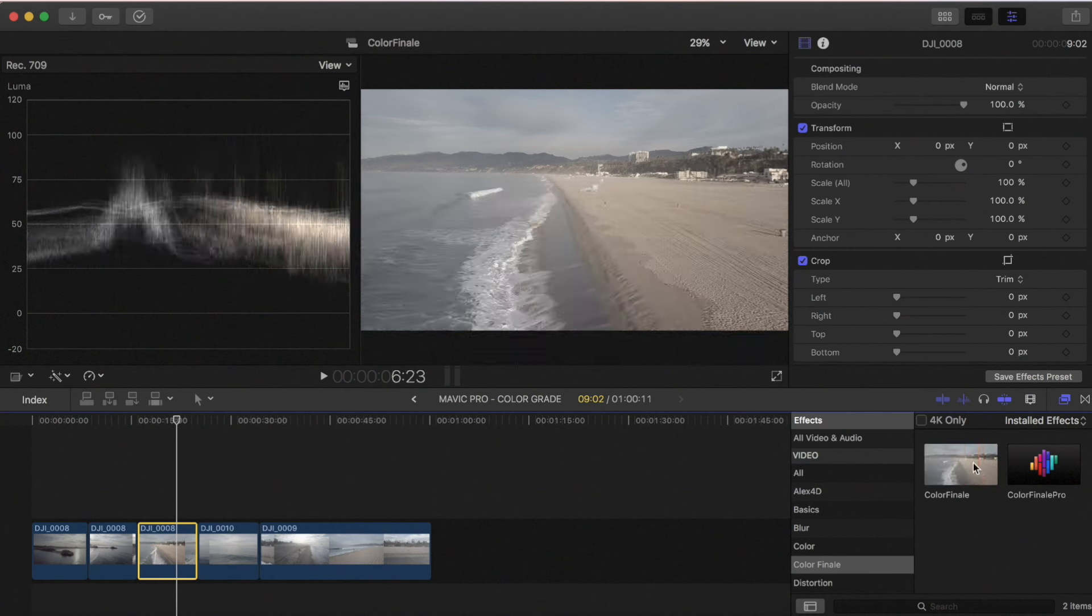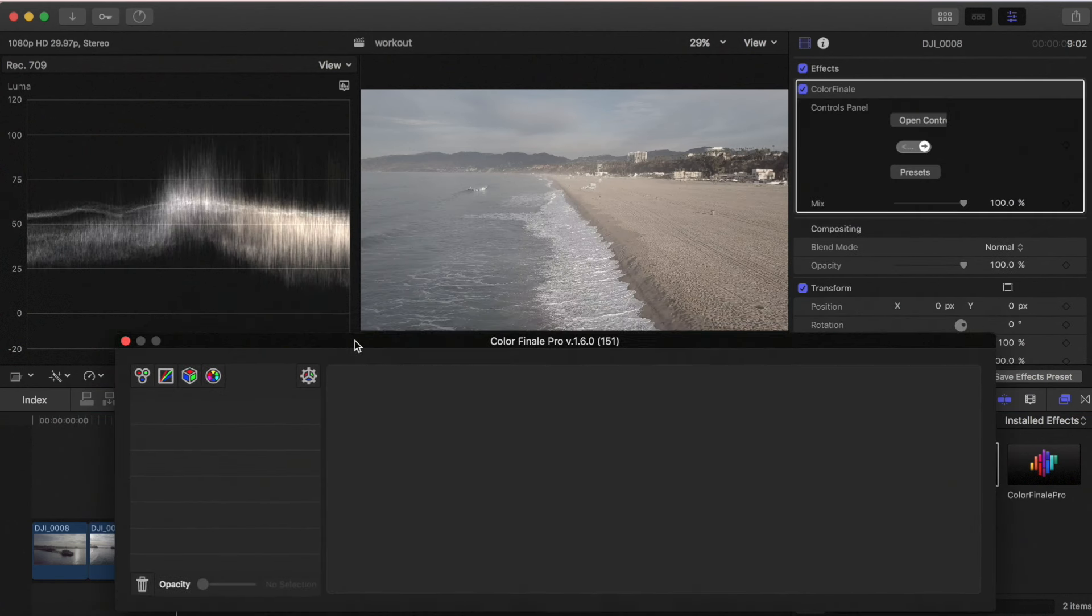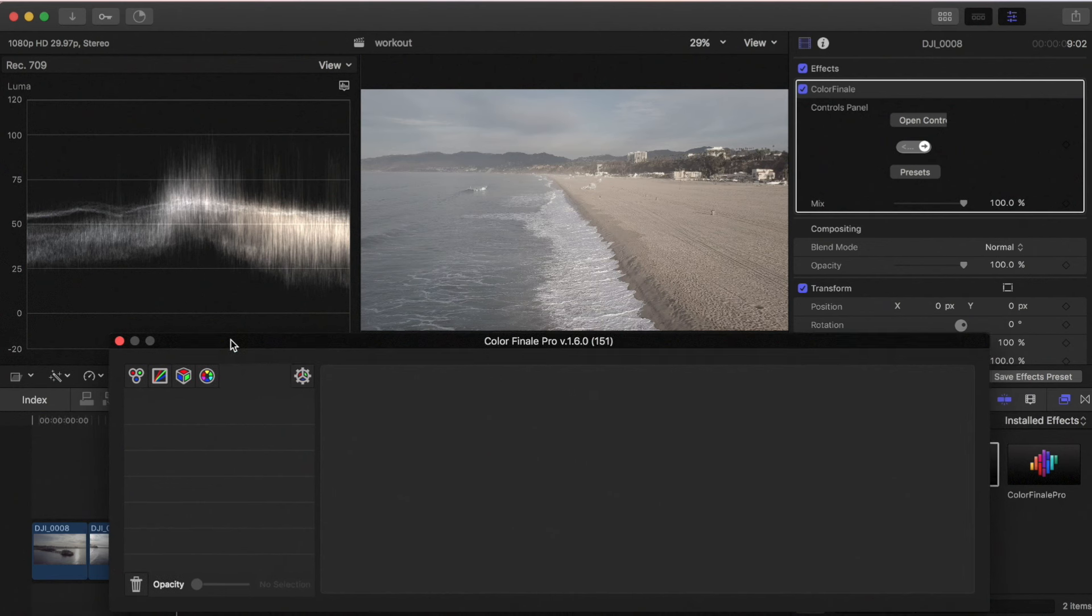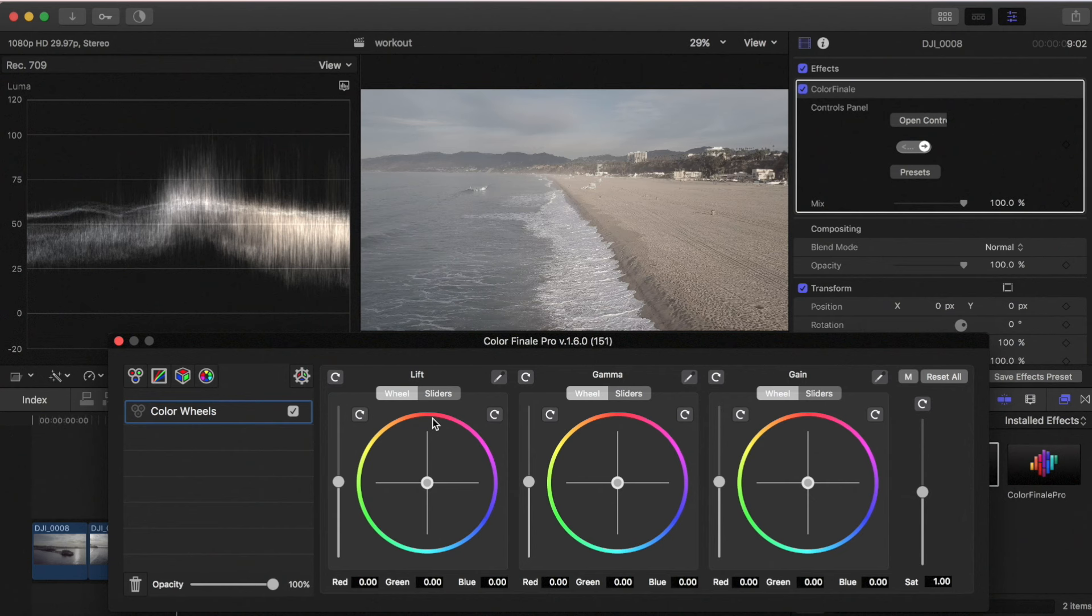So I use Color Finale. It's an awesome color correcting plugin that allows you to do a ton of different color grading options inside Final Cut. I'm gonna be playing with the blacks, the mids, and the highlights, and then the saturation, and then I'm gonna add a LUT to it. That's my workflow to do a quick grade, get a better look to the image and move on to the next one. So let's just get into it.